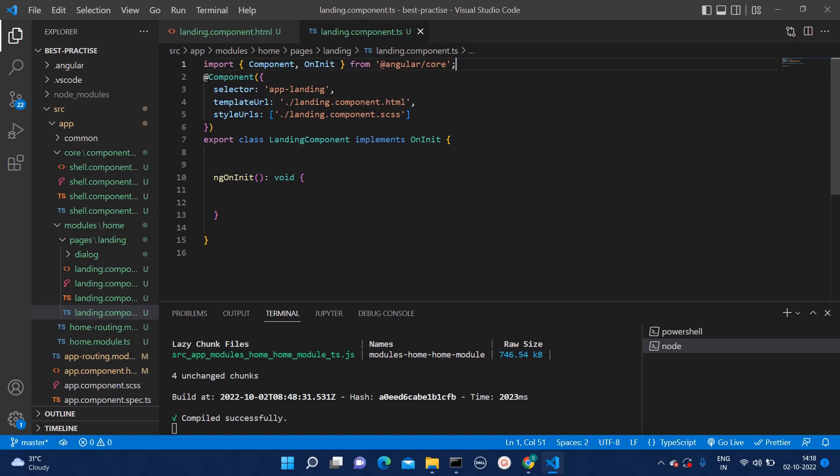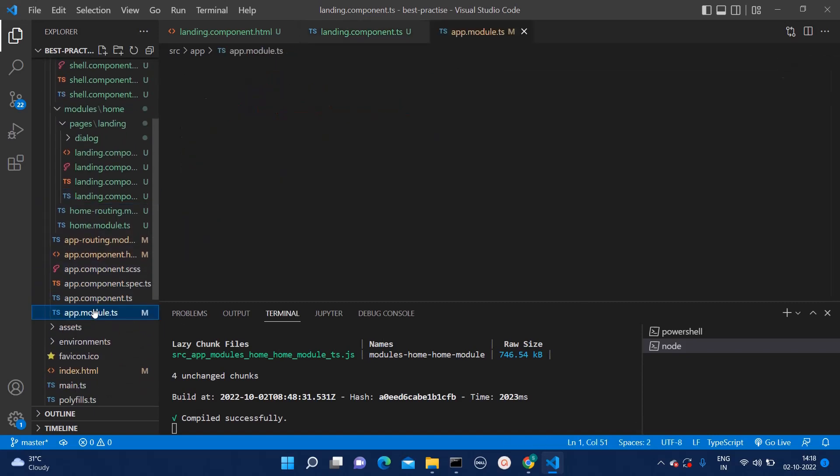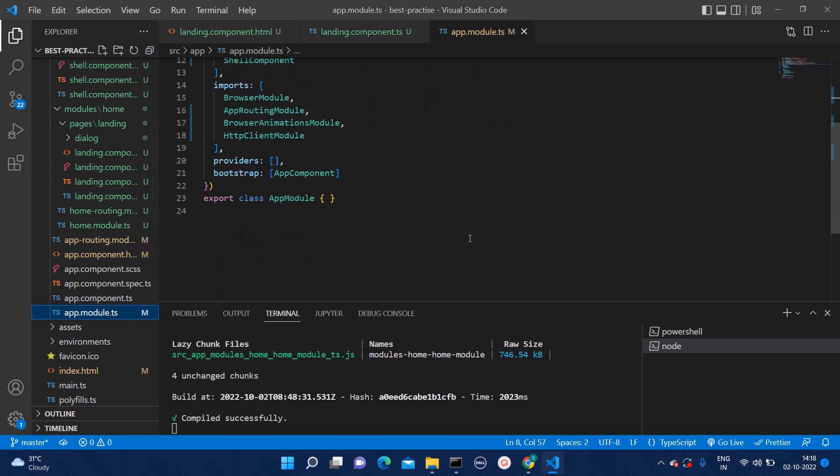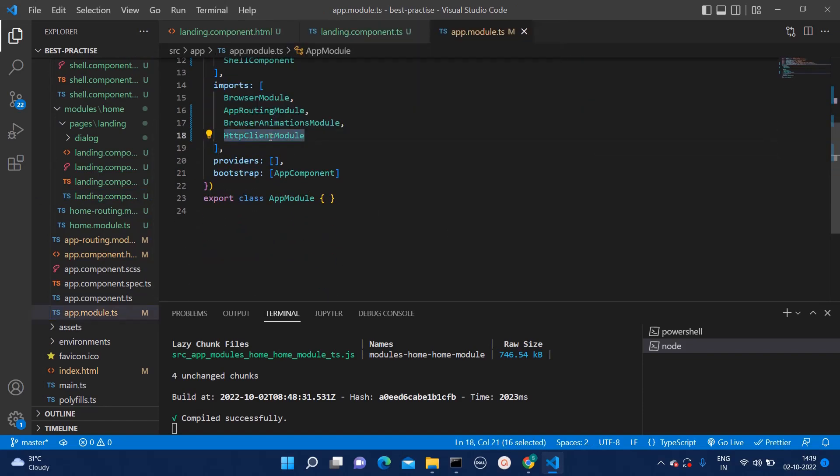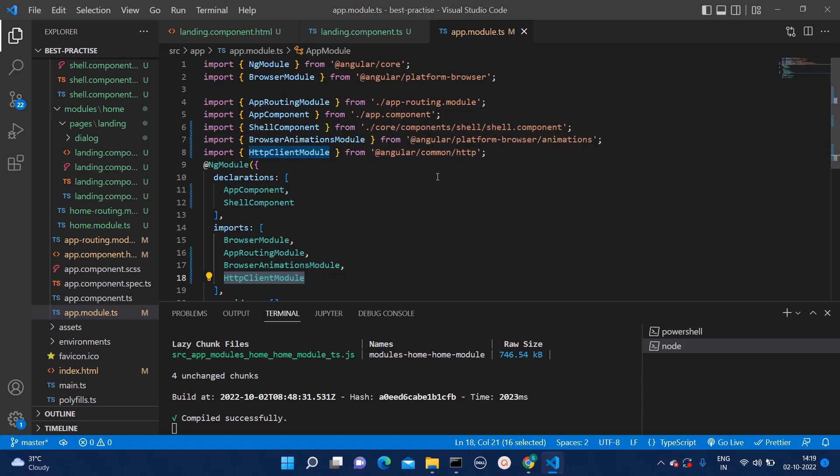First of all, while integrating HTTP calls, you will have to go to your app.module.ts. Over there, you will have to import one module as HTTP client module. And that should be added in your import section. You can find that module at angular.common slash HTTP.